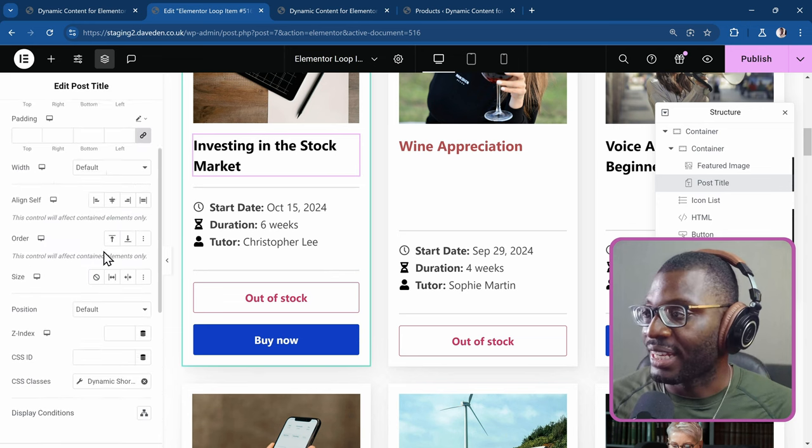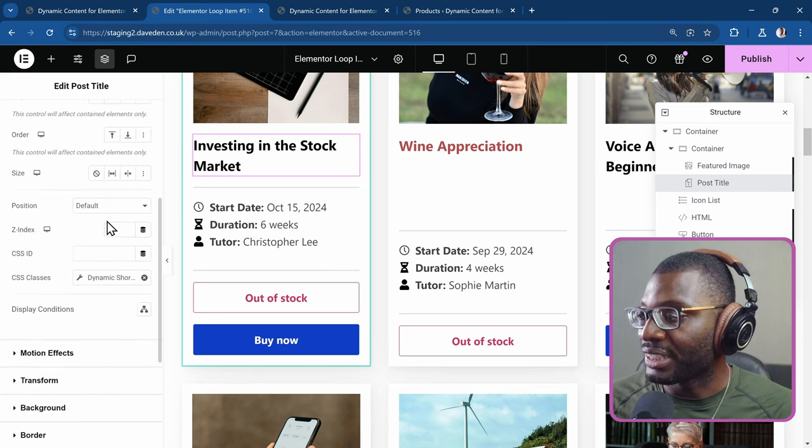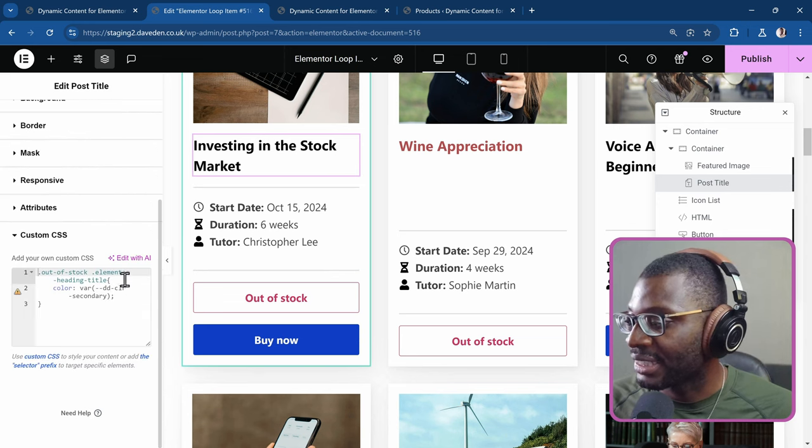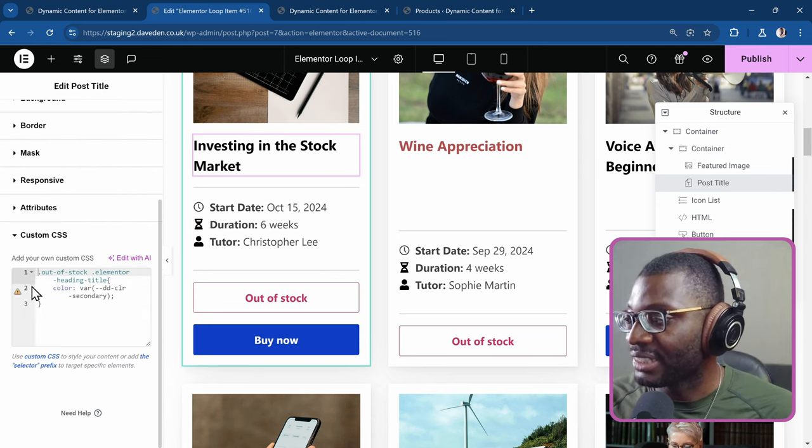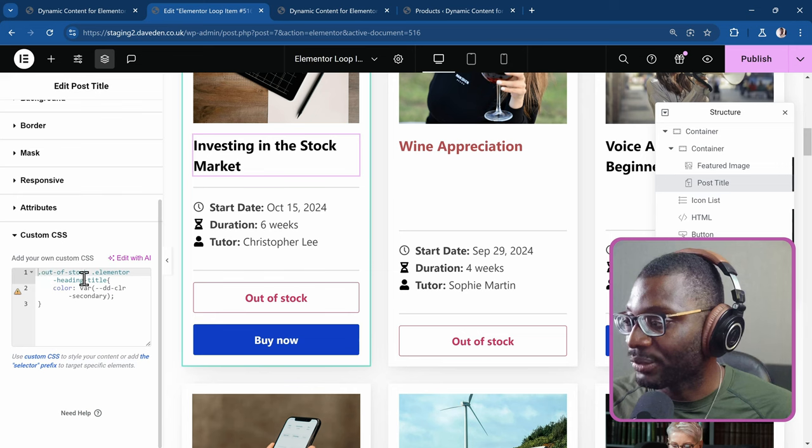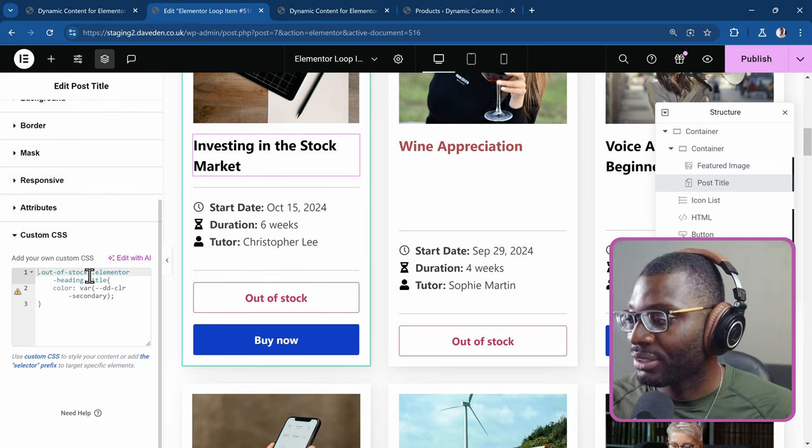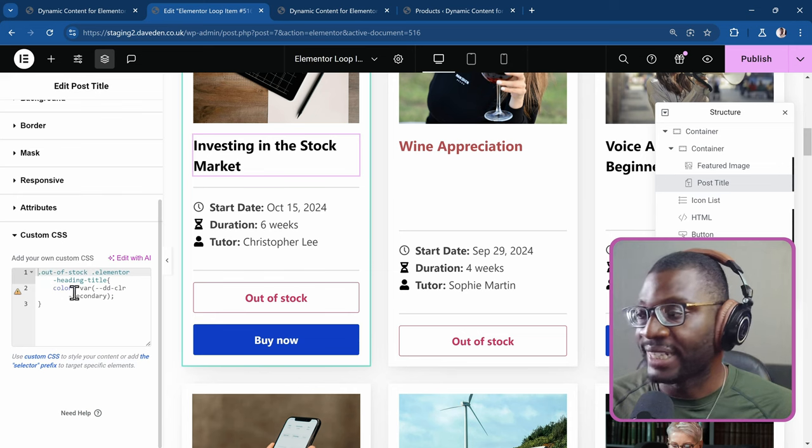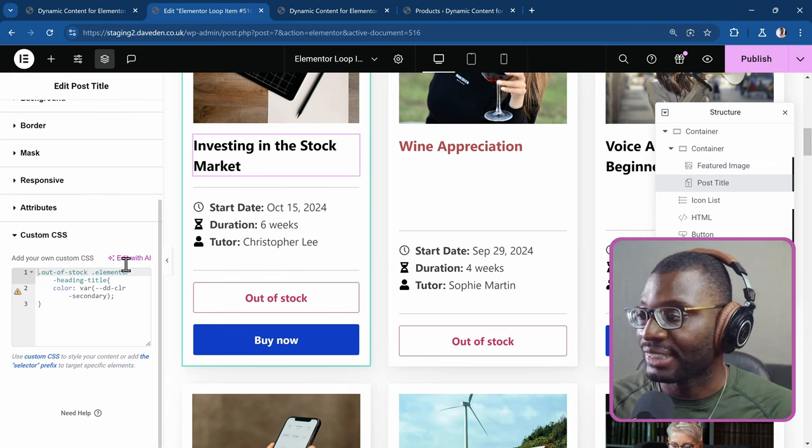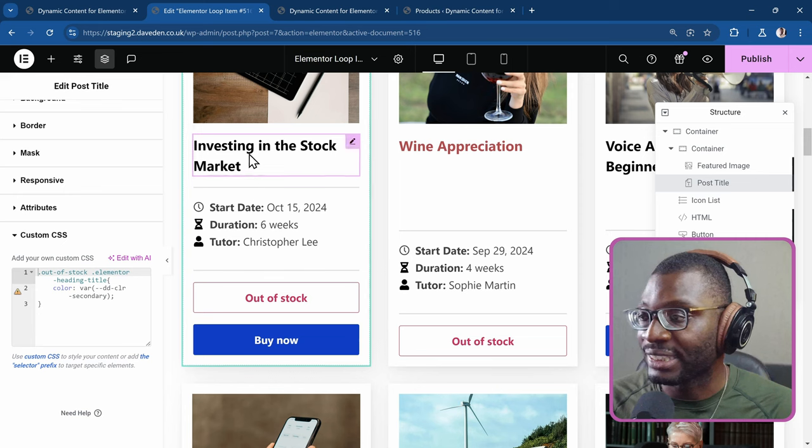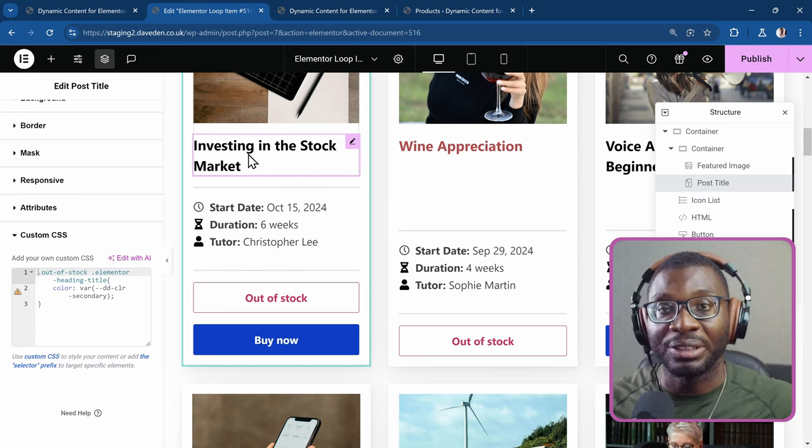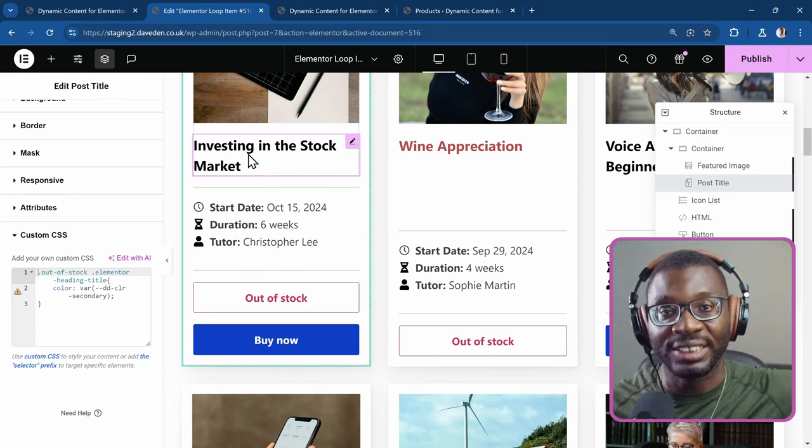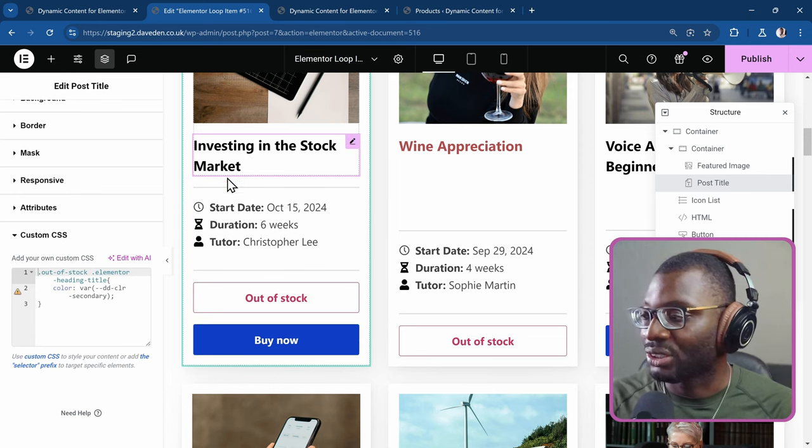So then I now came under the custom CSS. And I styled that out-of-stock dot elementor heading title. And I gave it a class name because I'm targeting the elementor heading title within the div. So that's it.